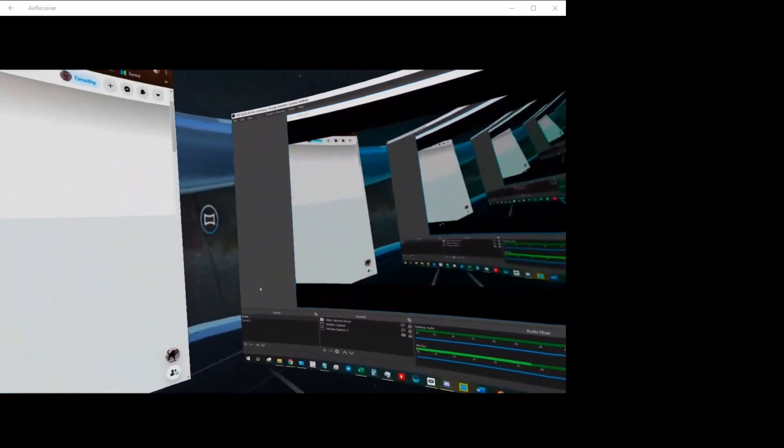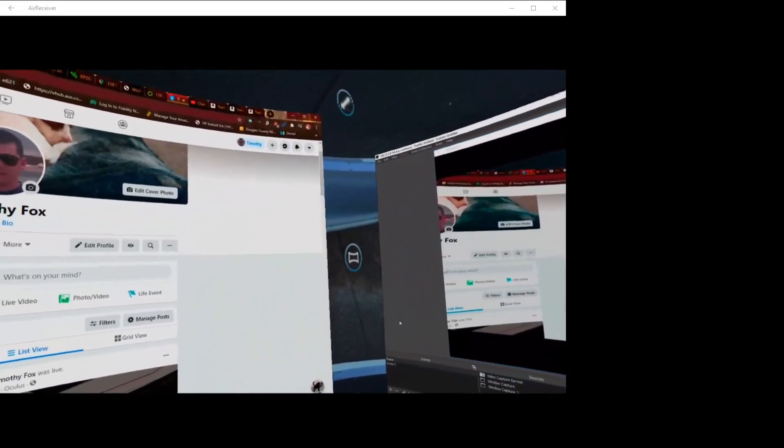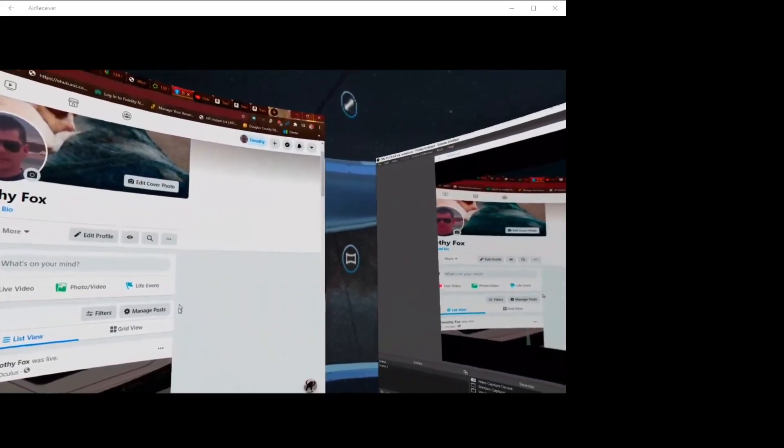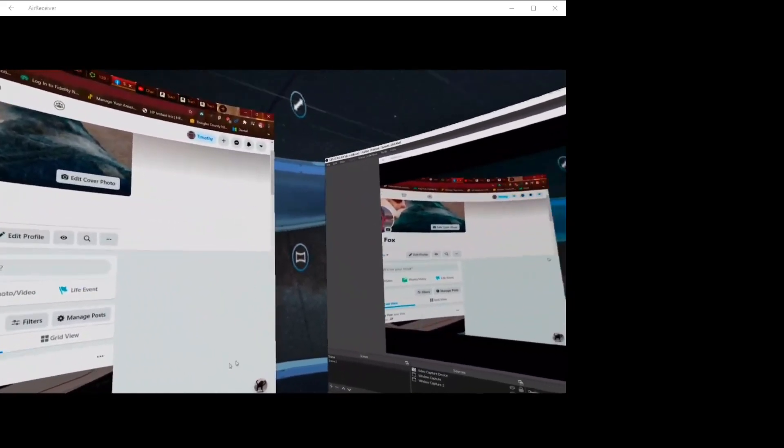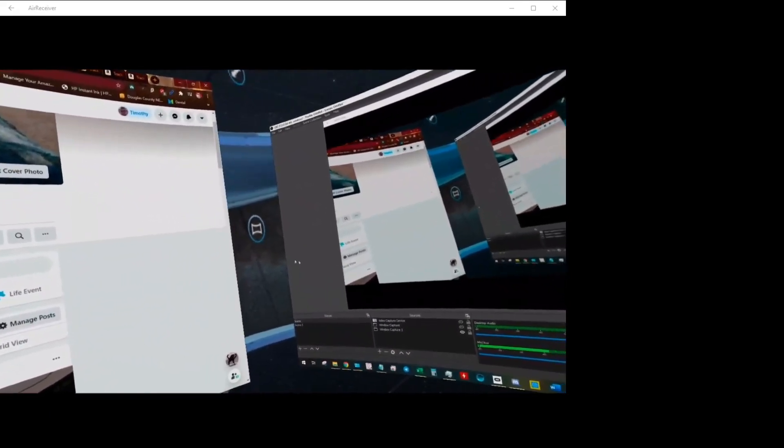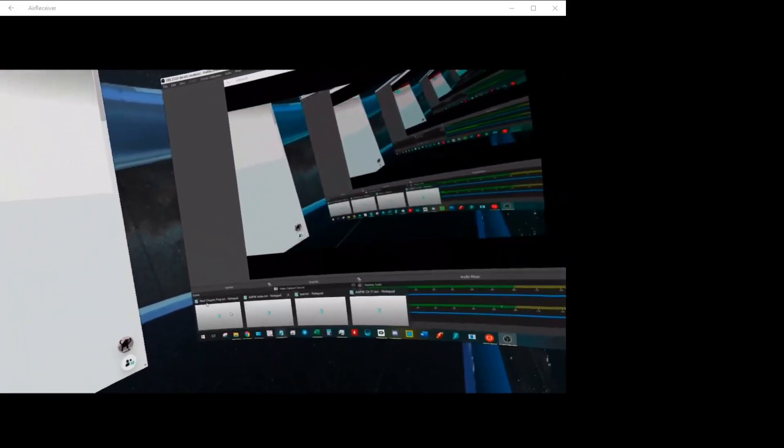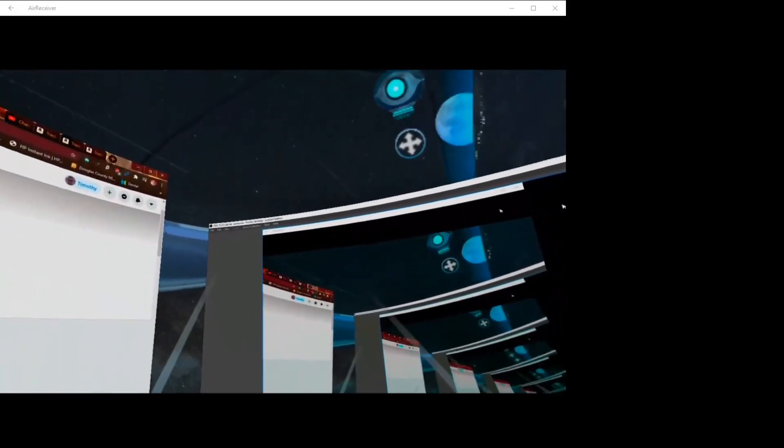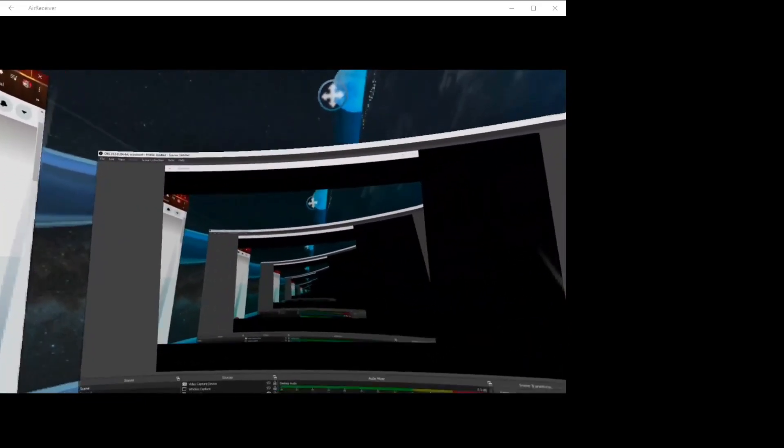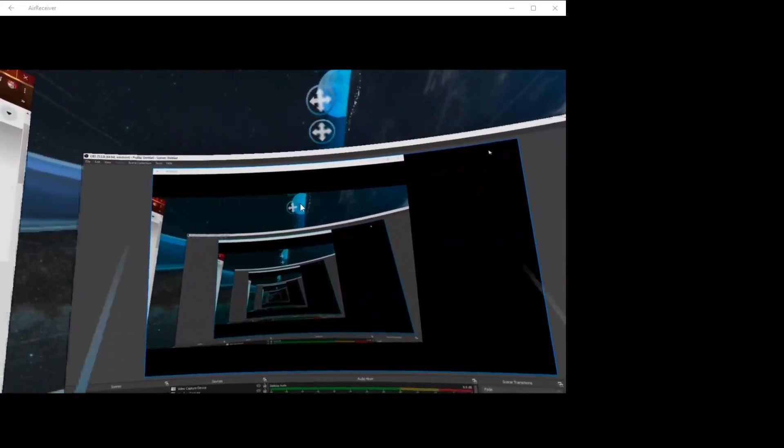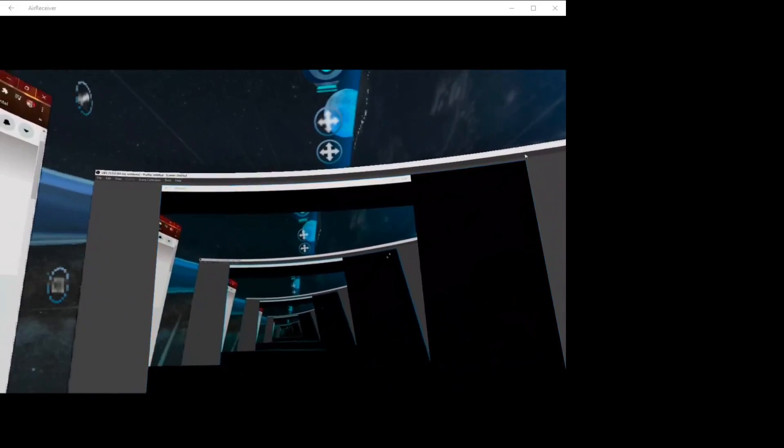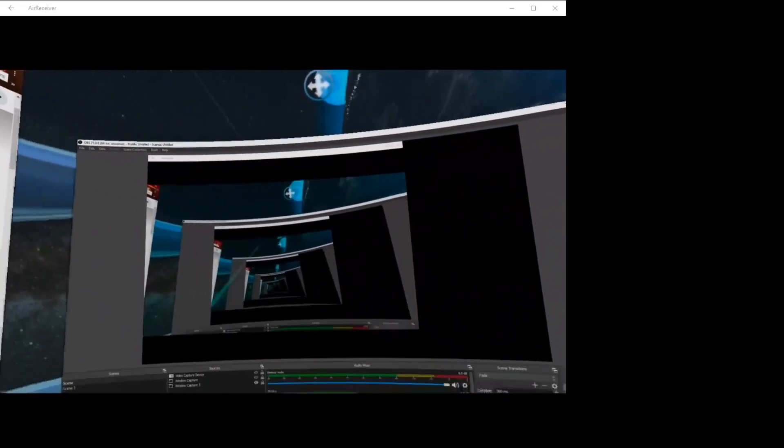This allows me to basically remotely view and control my own computer from within the Oculus Quest all wirelessly. I don't have my headset connected to my computer in any other way other than through the Wi-Fi.